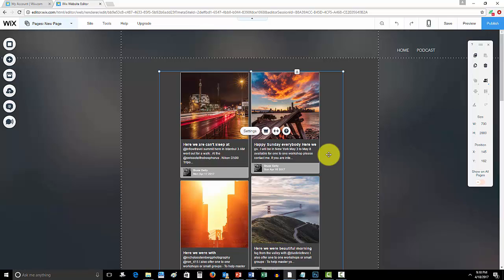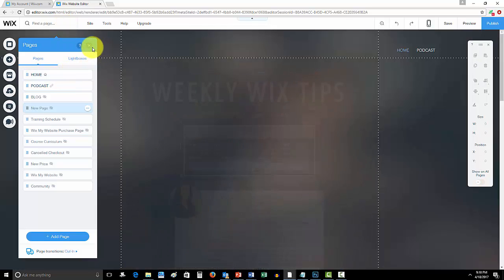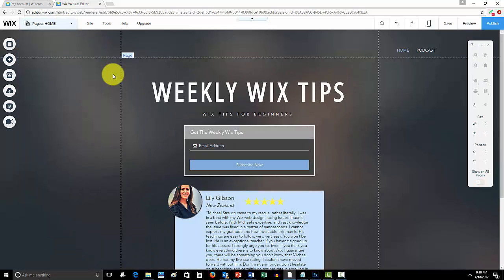And subscribe to me here on Computer MD of Gilbert for some more awesome Wix content. Guys, I apologize last week for my lack of uploads. It was an extremely busy week. No excuses, but it was a very busy week getting a lot of stuff prepared, especially with Easter on the weekend.